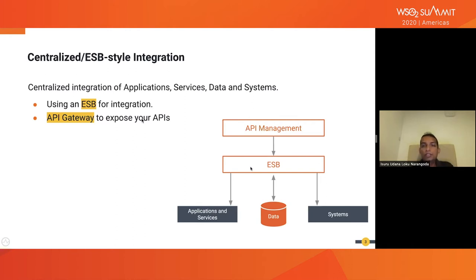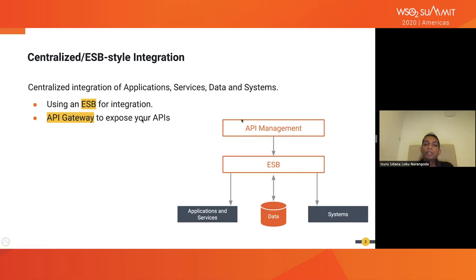At the ESB, what you expose is a service that consumers can consume. But in centralized architecture, we are not directly exposing those virtual services created at the ESB; rather, we bring another layer called the API management layer, where you can apply different kinds of quality-of-service aspects into the services exposed over ESB. You could apply security, throttling, and also monetization at the API management layer. At the API management layer, you are exposing a managed API for your consumers. This architecture works pretty well for most organizations, but there are some limitations.